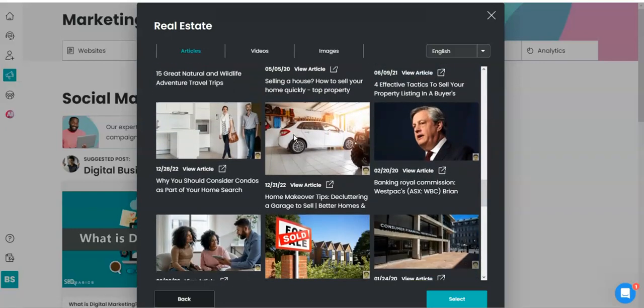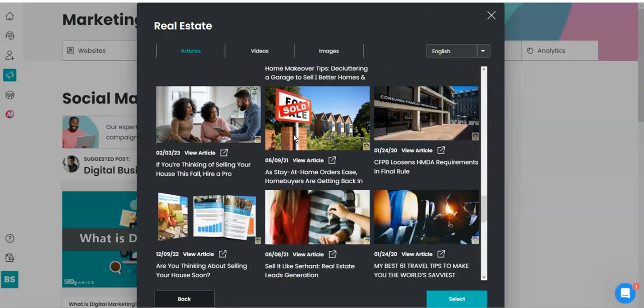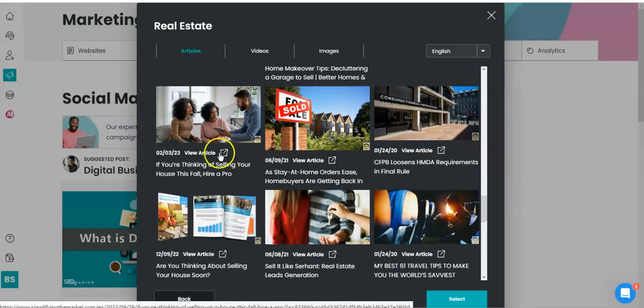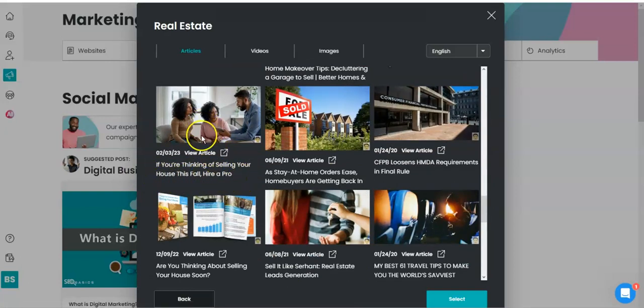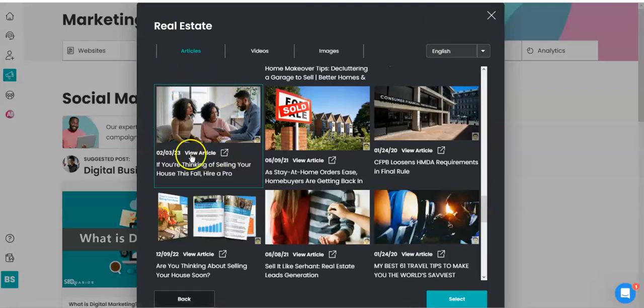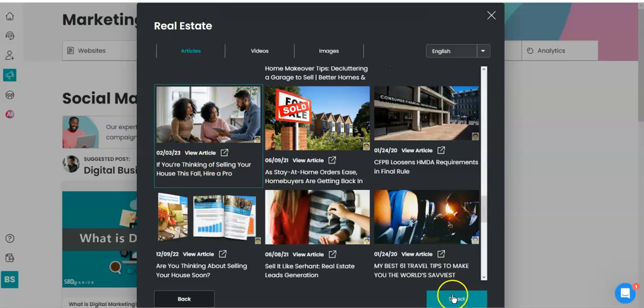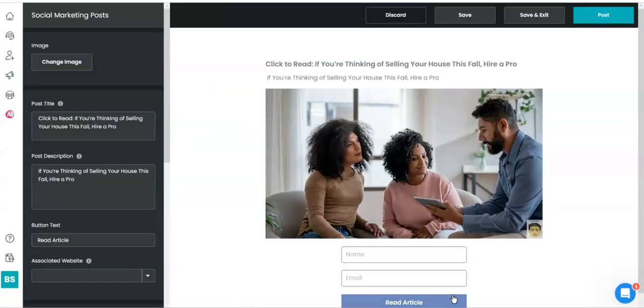Why am I so proud to be a solo traveler? Okay, I don't really like that one for real estate. So I'm going to choose this one: 'If you're thinking of selling your house this fall, hire a pro.' So here we go. Oh my bad, I didn't mean to actually click on it, but it does go to a real article. So we're going to click select.